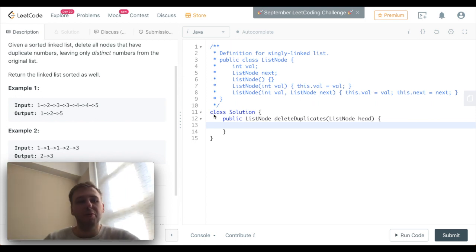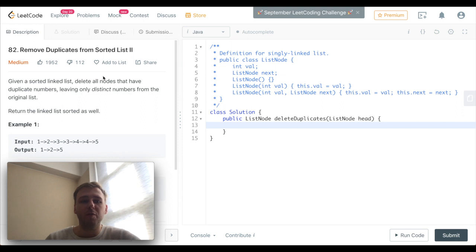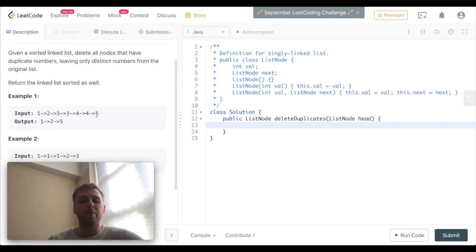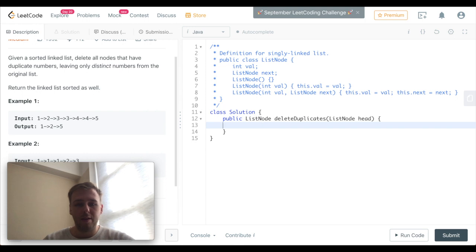Hey, what's up my little coders! Today's question is LeetCode 82 - Remove Duplicates from Sorted List Part 2. Basically, we need to remove all the values which appear more than once from the sorted linked list.